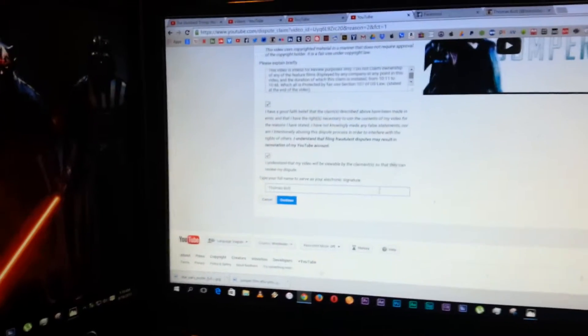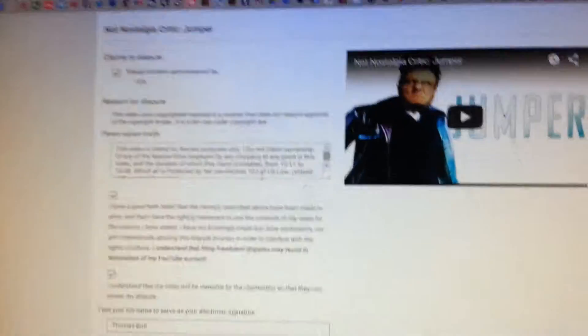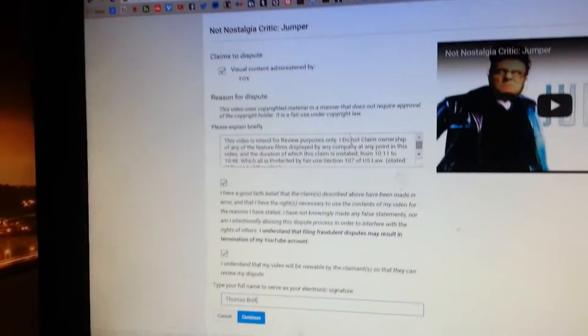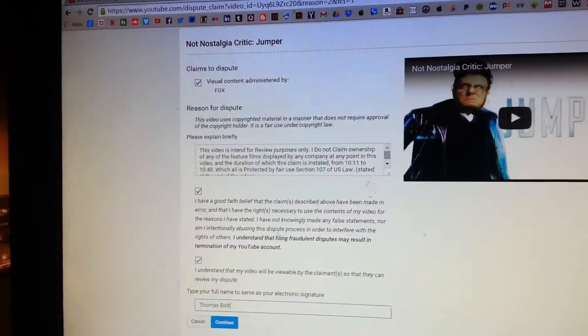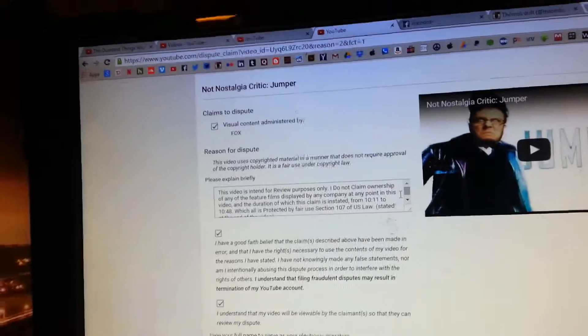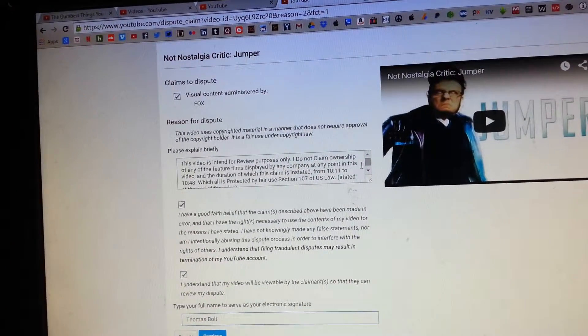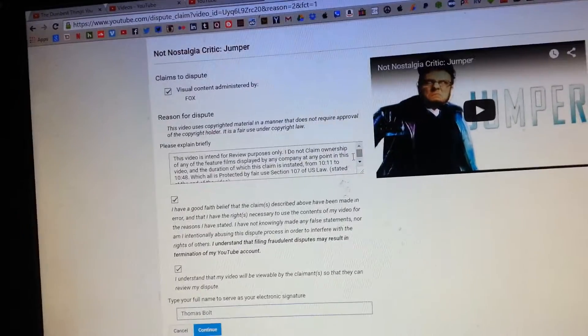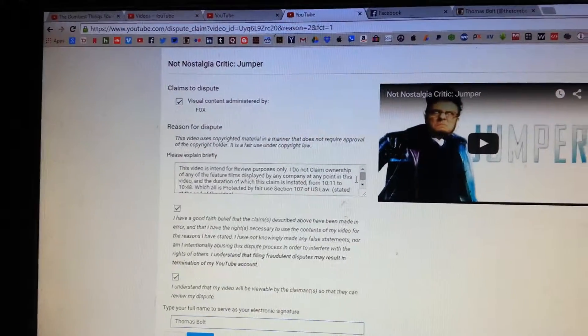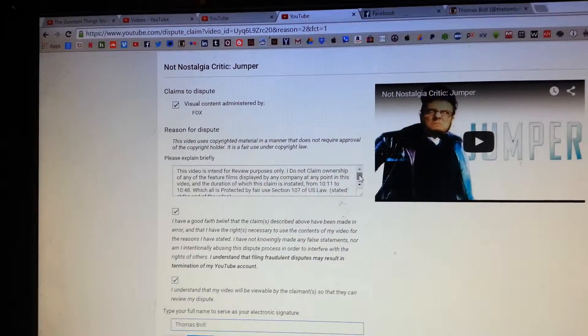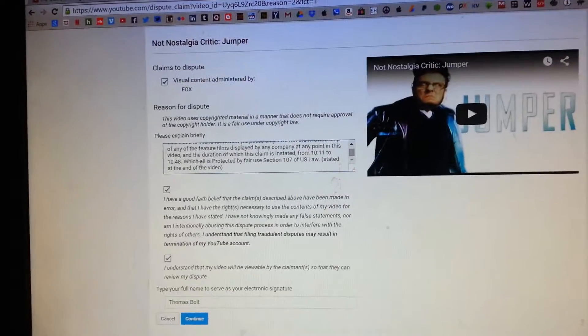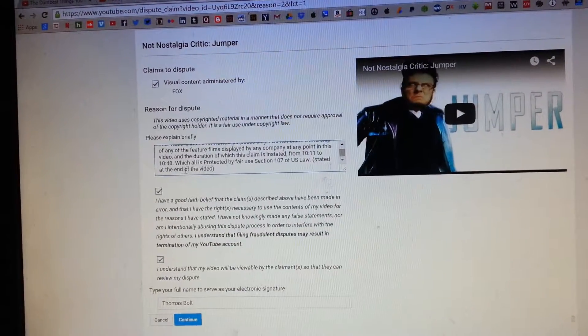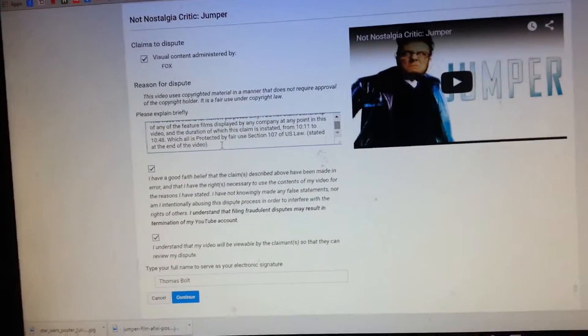Okay, so here I've done the explanation for the dispute. I've stated that this video is intended for review purposes only. I do not claim ownership of any of the feature films displayed by any company at any point in this video, and the duration of which the claim is instated from 10:11 to 10:48, which is all protected by fair use section 107 of US law stated at the end of the video.